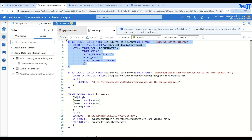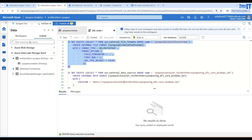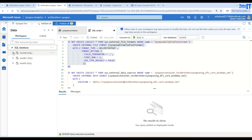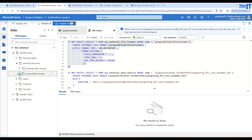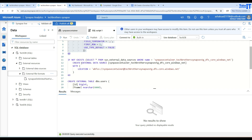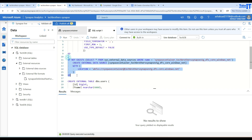When we run this script, it creates the file format. If you go to Workspace, navigate to the database TechDB, and look under External Resources, you will see the file format there. Once this file format is created, you can reuse it for reading other files of the same type. Next, the script creates the external data source, which specifies which container to read the file from and what the storage name is. It checks if it already exists — if not, it creates it.